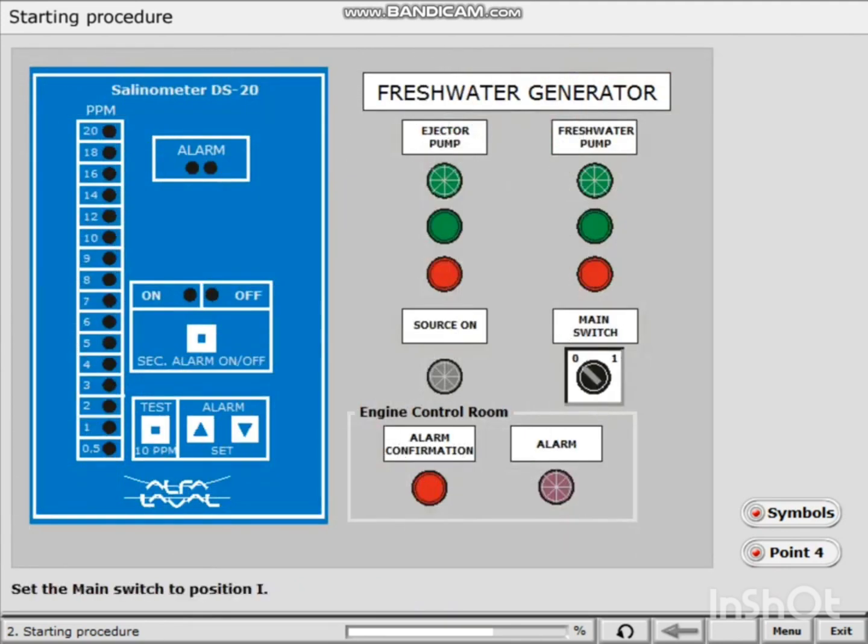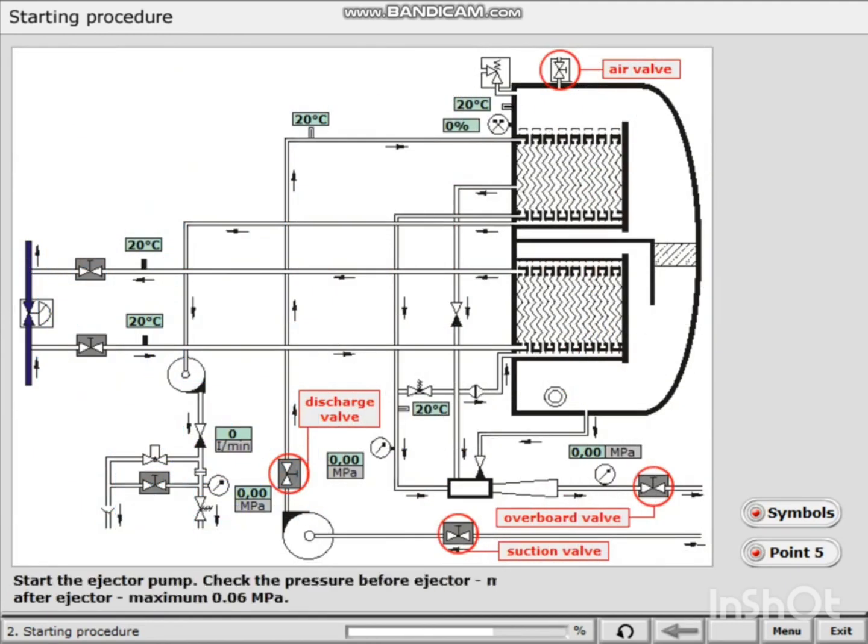Set the main switch to position 1. Start the ejector pump. Check the pressure before ejector: minimum 0.28 to 0.3 MPa. After ejector, maximum 0.06 MPa.